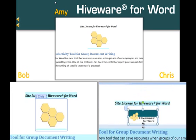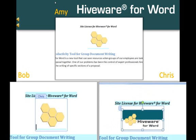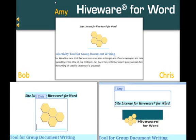When he's through editing it, it's time for everyone else to see it. All three are cooperatively working on the same document simultaneously. That's Hiveware for Word.